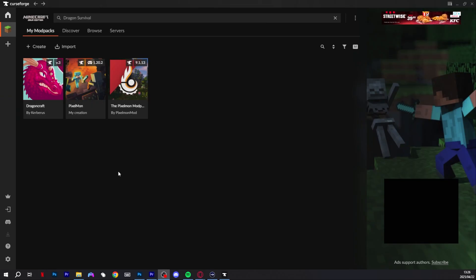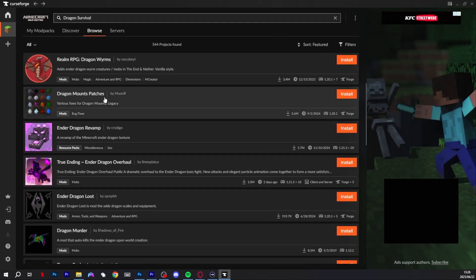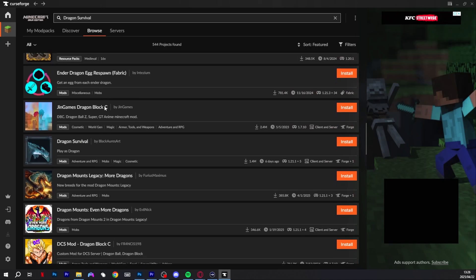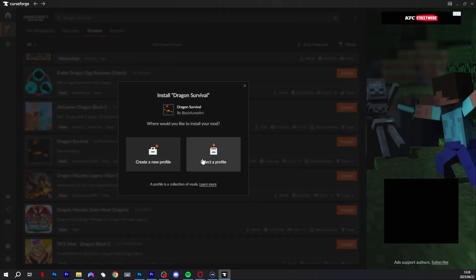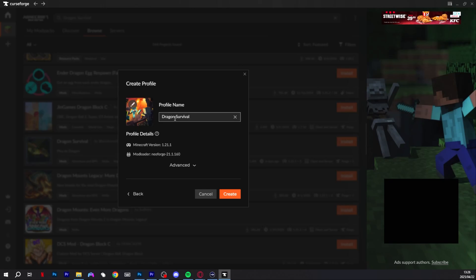Once you're in your Minecraft mod folder you're going to go to the search bar and type in Dragon Survival. Scroll all the way down until you find the Dragon Survival mod by Black Forest Art — as you can see it has 1.4 million downloads. You're going to click install, then create a new profile and call it Dragon Survival or whatever you want, and then click create.